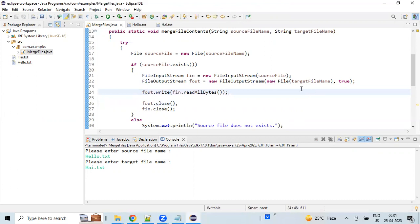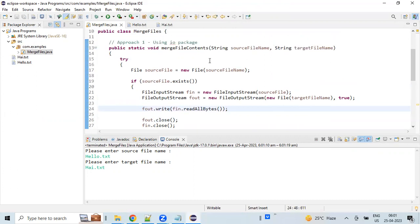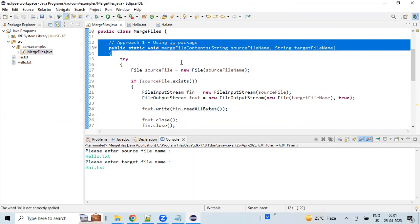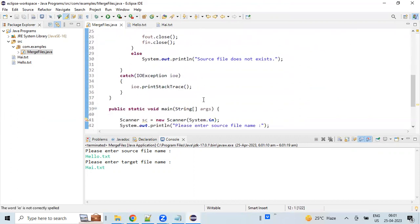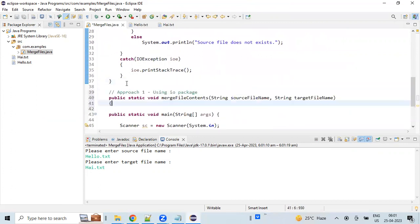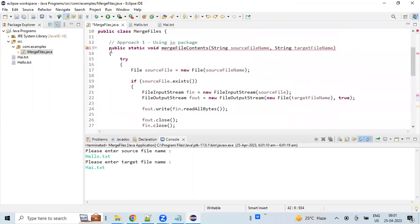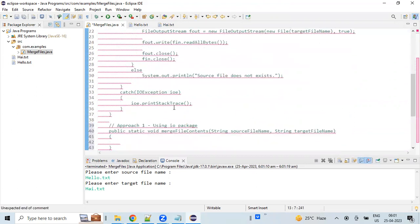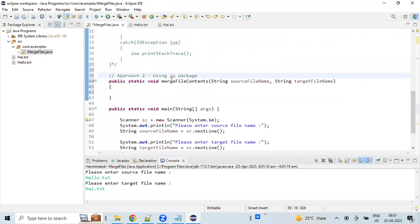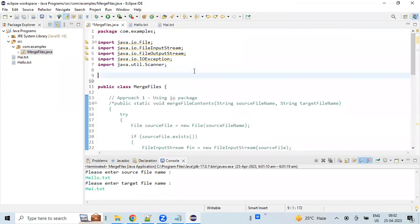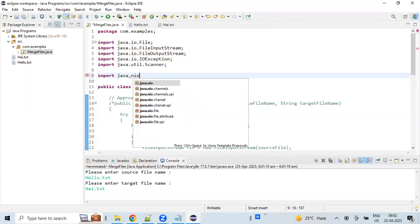Let's move on to the second approach. For the second operation we want to copy using the NIO package. I will also comment out the first approach. The second approach uses the NIO package, so let's import the required classes for it.